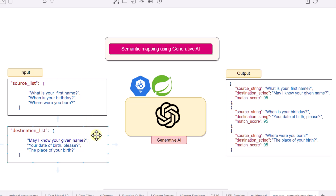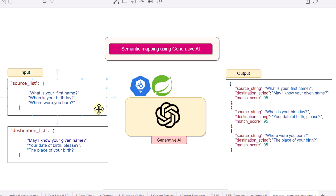To match these strings we are going to build an API. Under the hood it is going to use Spring AI, which will call an OpenAI LLM model. When we pass the two lists to this API, the output should contain the source string, the destination string, and the match score.